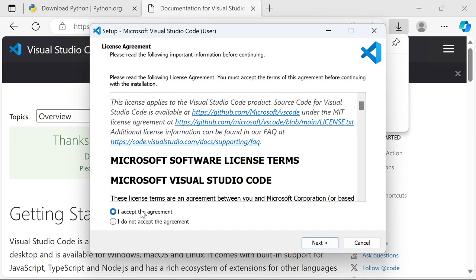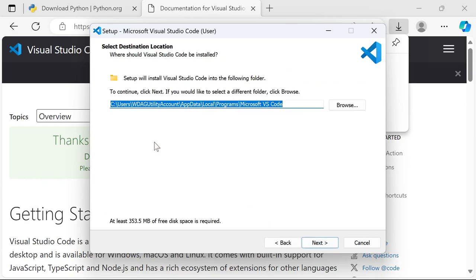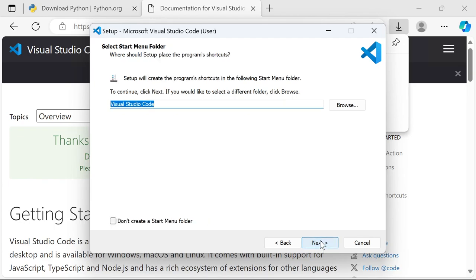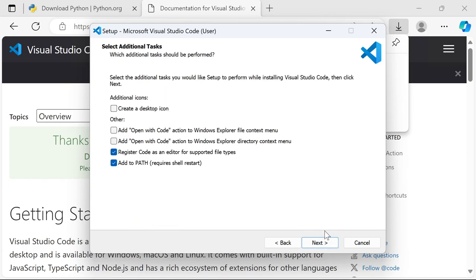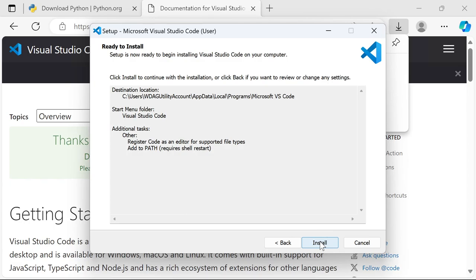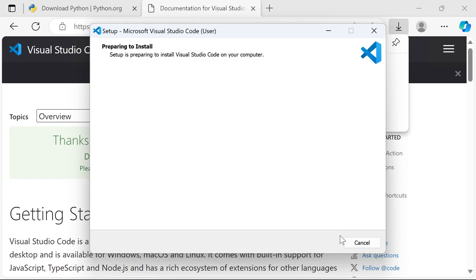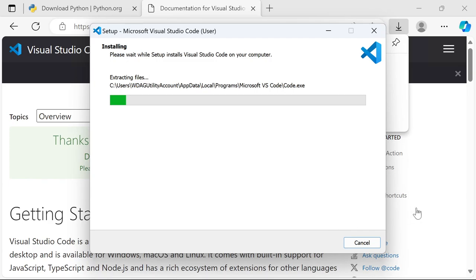I've already downloaded it, so I'll click on the one I previously downloaded just for the sake of time. We'll accept the license agreement and click Next. The path will look a little different for you but that's fine. You can leave the Start Menu folder option as-is. Make sure the last option — 'Add to PATH' — is checked. You can also check any additional options like opening files in VS Code via right-click or adding a desktop icon if you want.